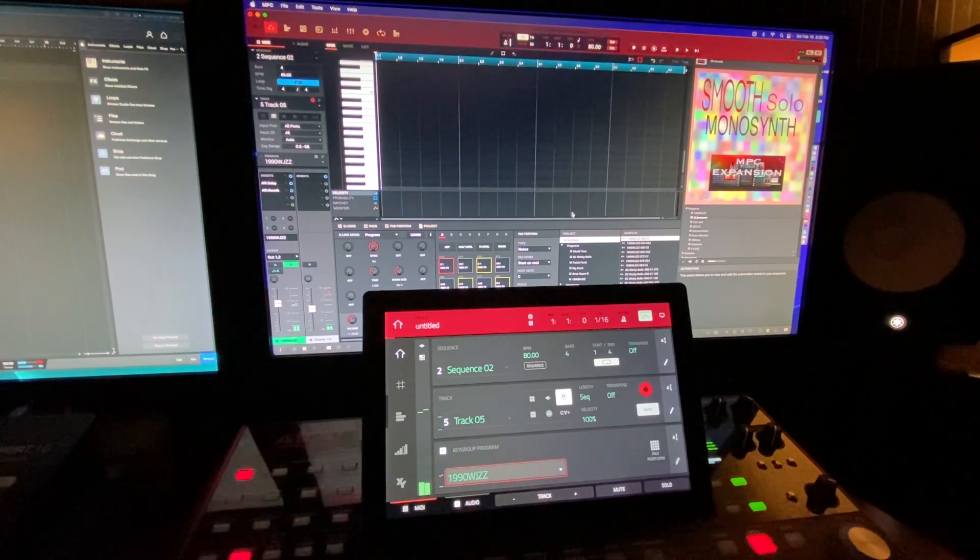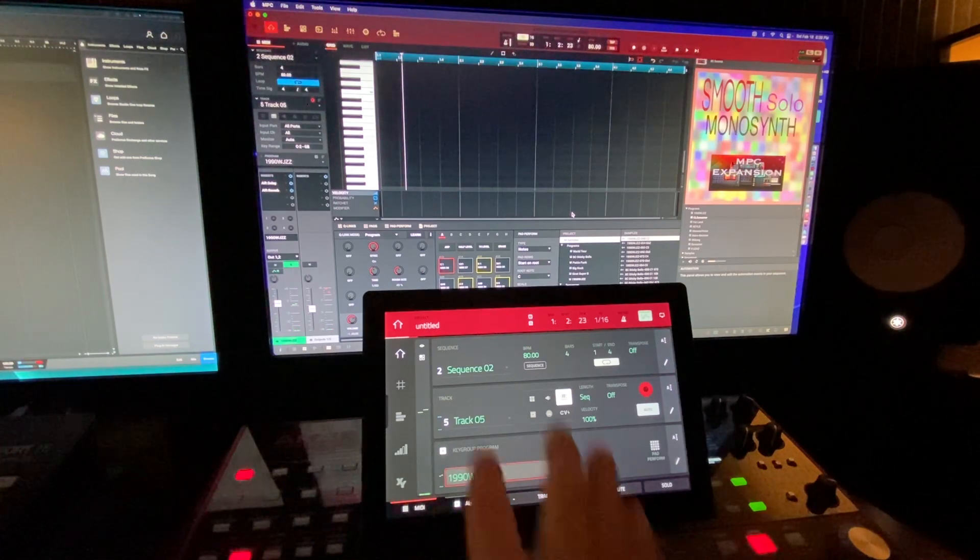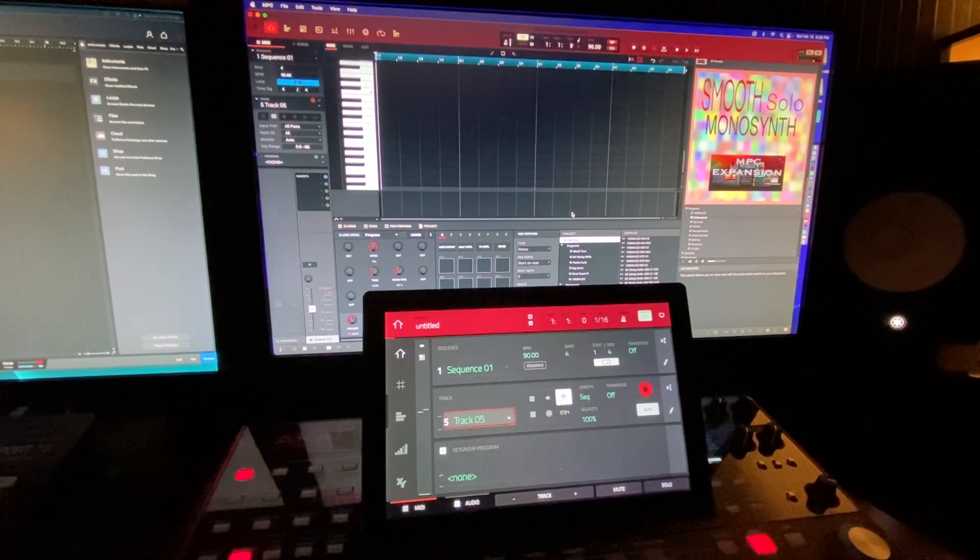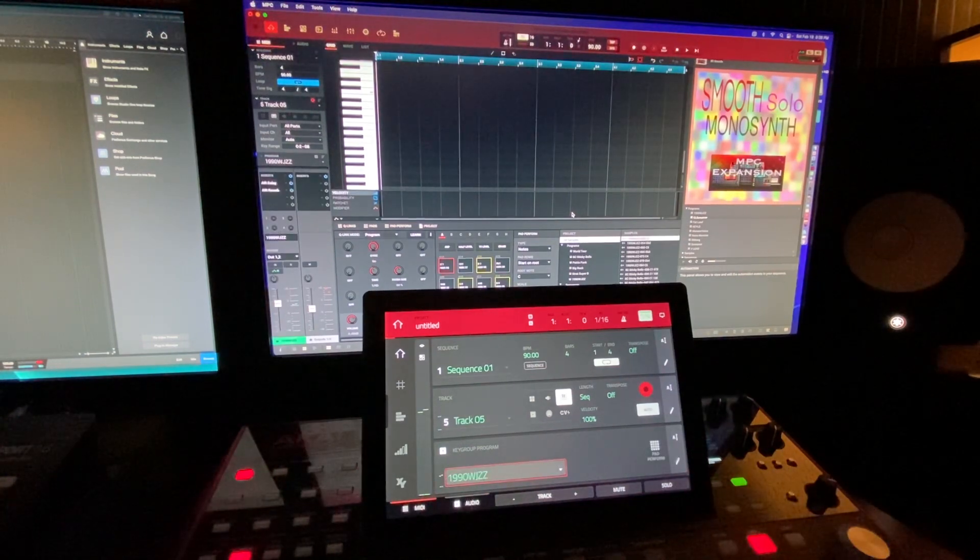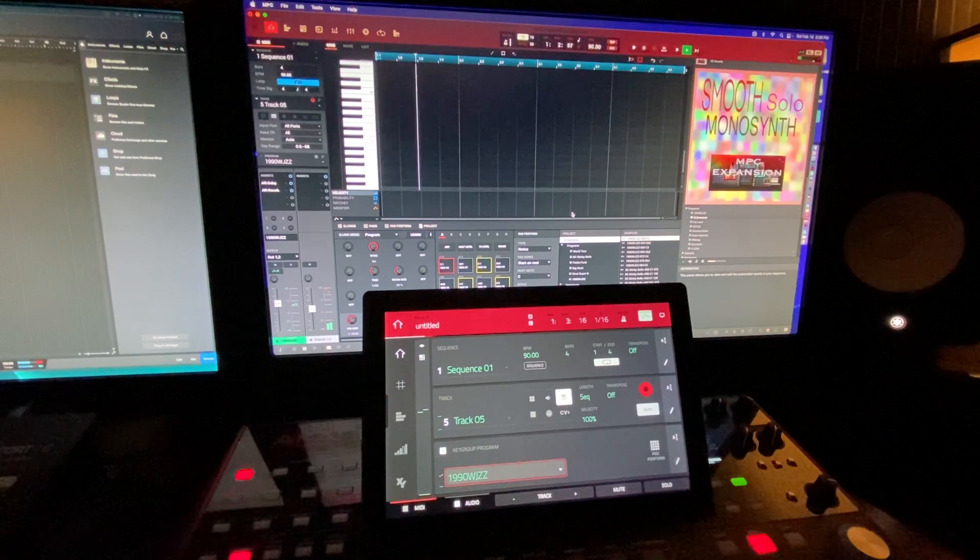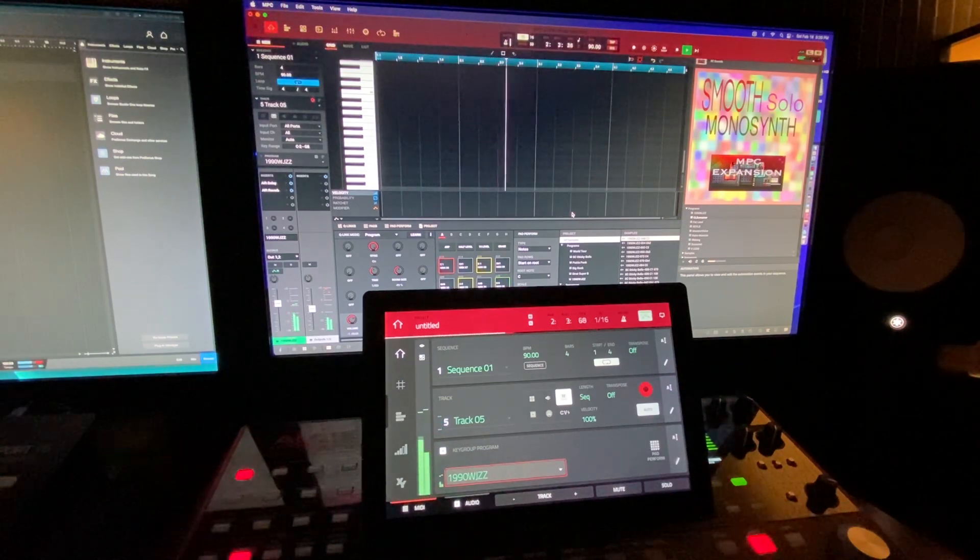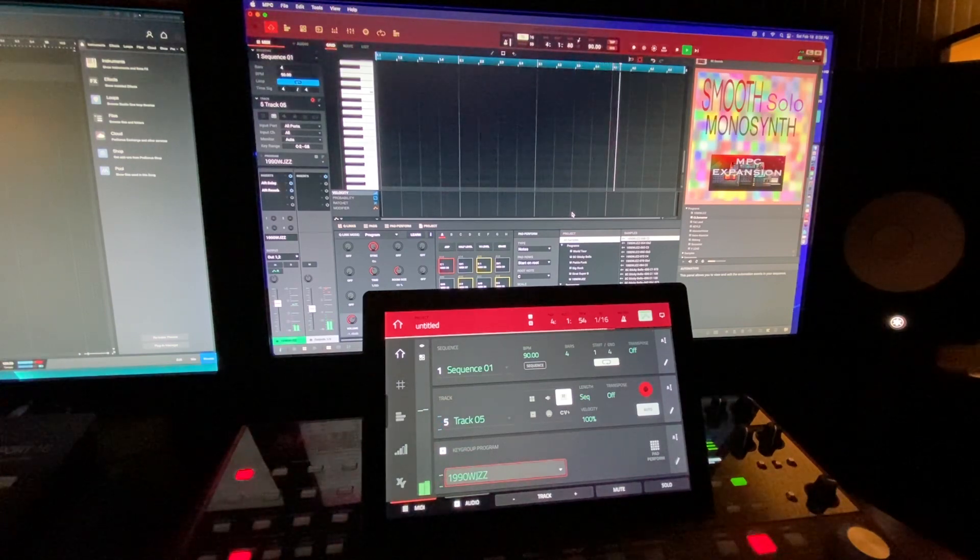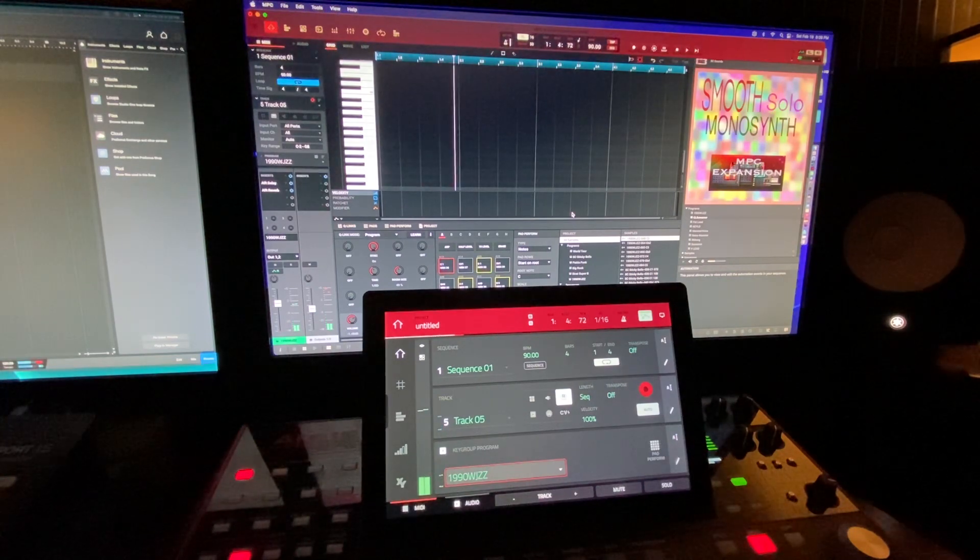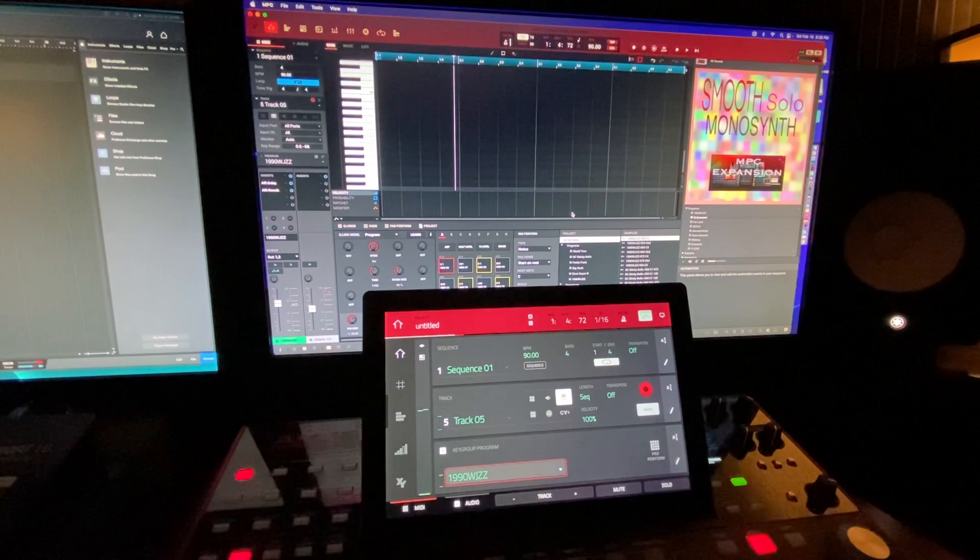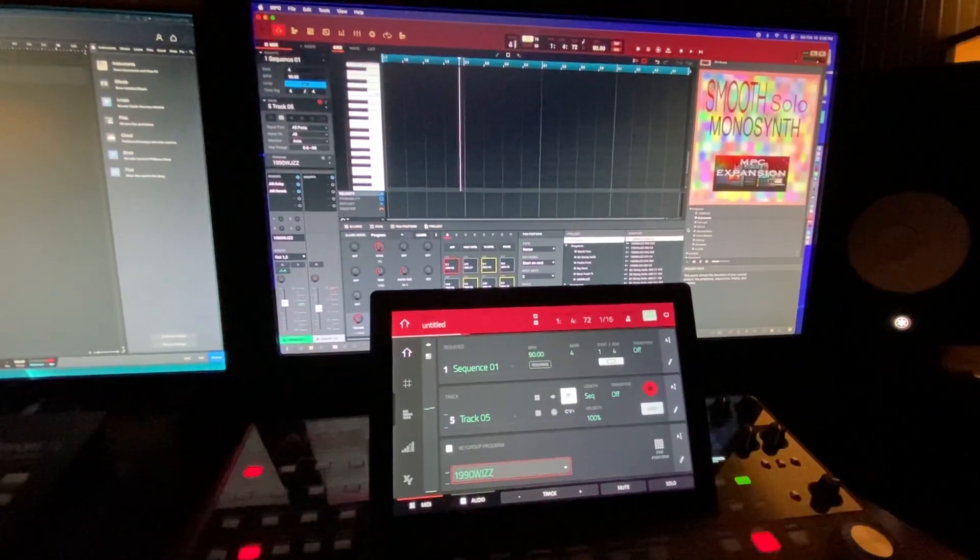Let's play some music. All the sounds that you're hearing now are coming from the custom packs, the drums and the guitar and all that. Okay, 1990 WJZZ. If you're from Detroit, you know that was a jazz station from back in the day that played all the great music.